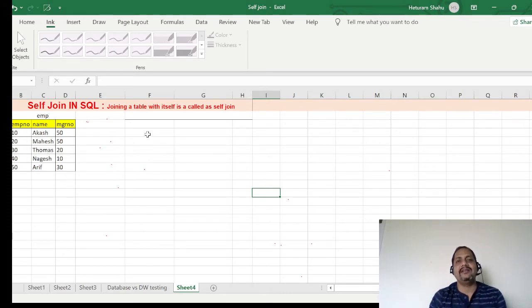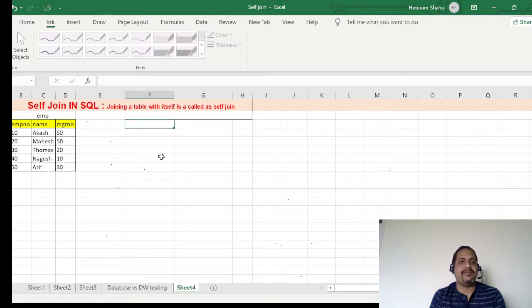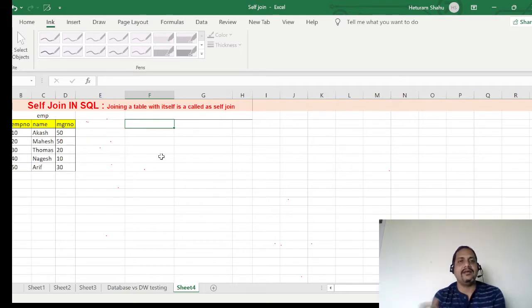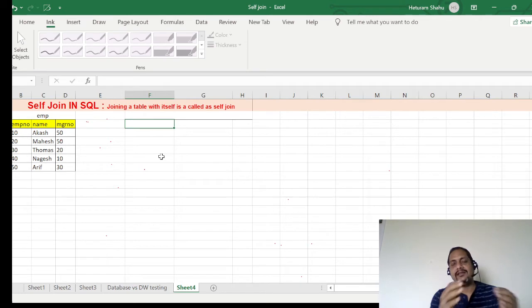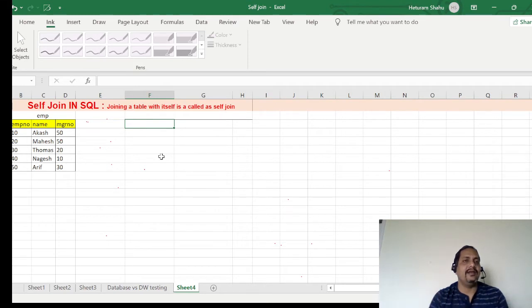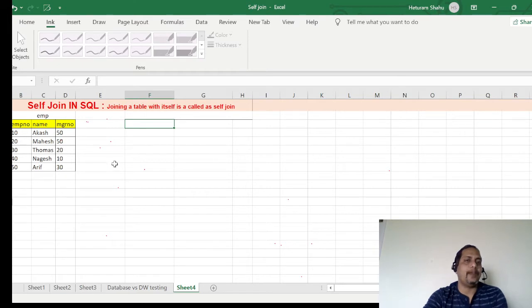By definition, self join means joining a table with itself. Normally a join is performed to fetch fields or columns from another table — that is the reason we need joins. But in this case, we are going to join the same table with itself, creating two instances of the same table and then joining them together.